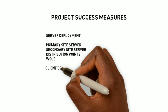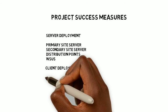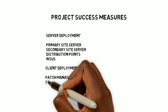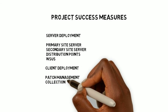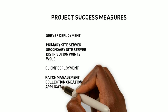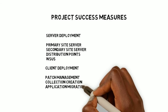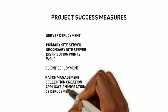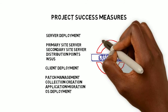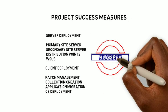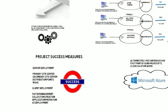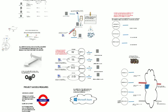And for the client deployment, the patch management, collection creation, application migration and the OS deployment. So that concludes the 2012 Release 2 migration design proposal. I hope you find it useful and have a nice day. Thank you. Bye.